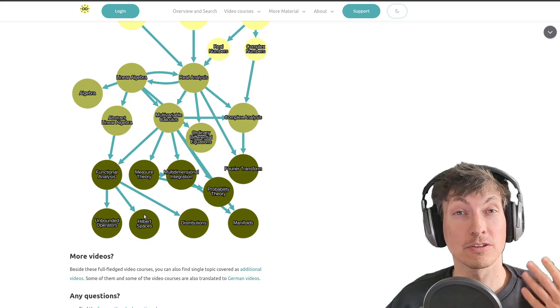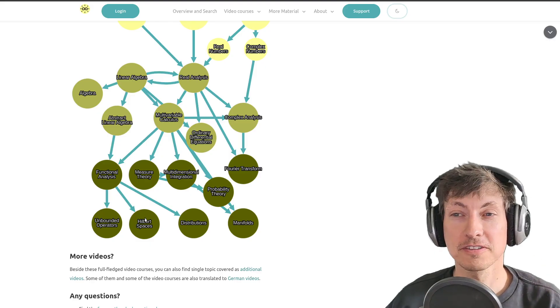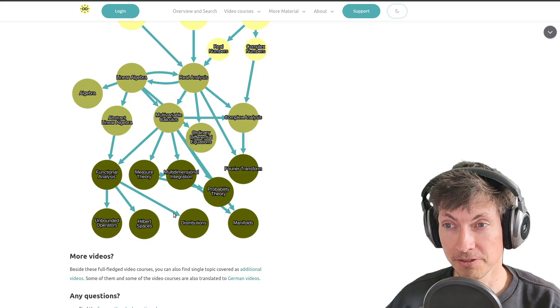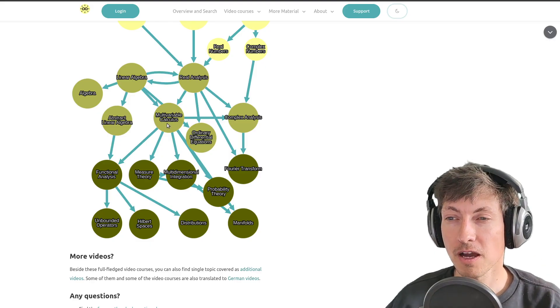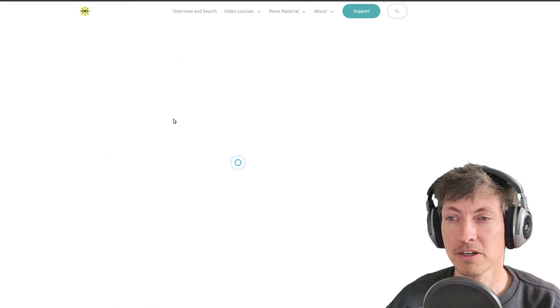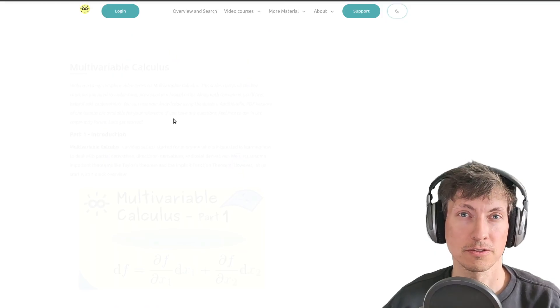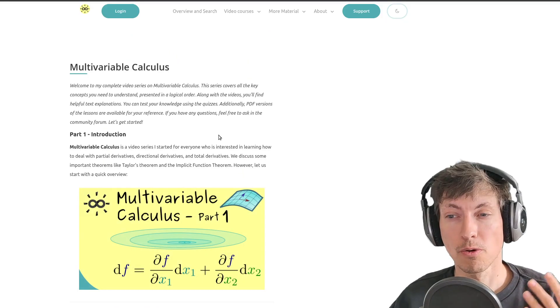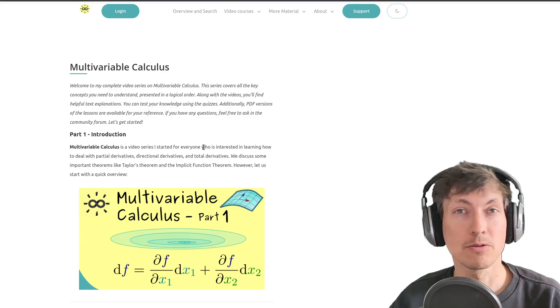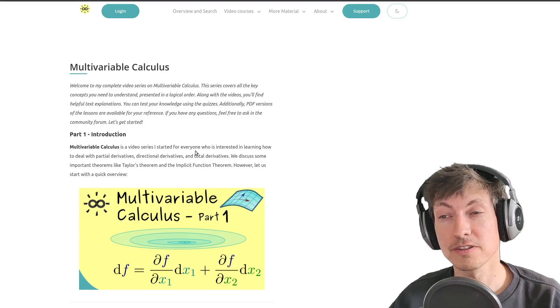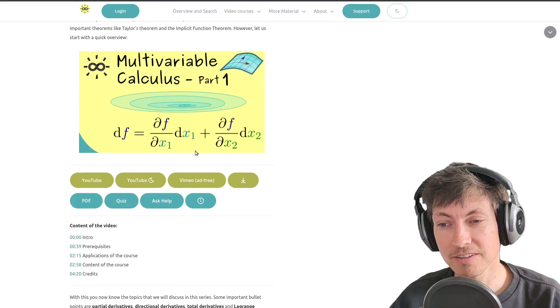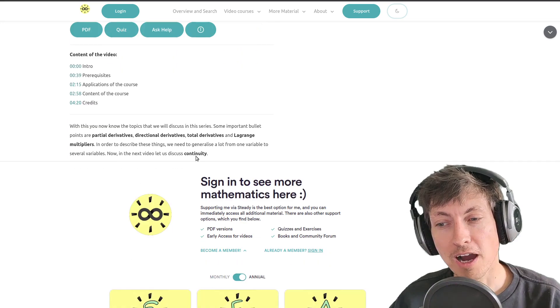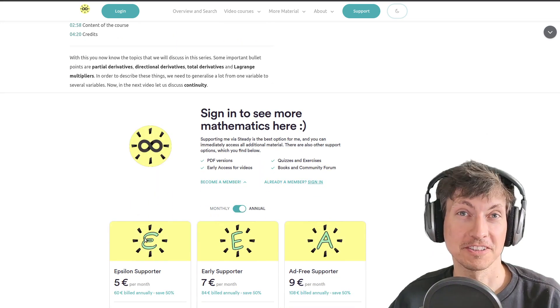Of course, a lot of other courses are already finished, for example the multivariable calculus course. Here you can watch all the videos, download the PDF versions, and do the quizzes if you are a member of the channel.